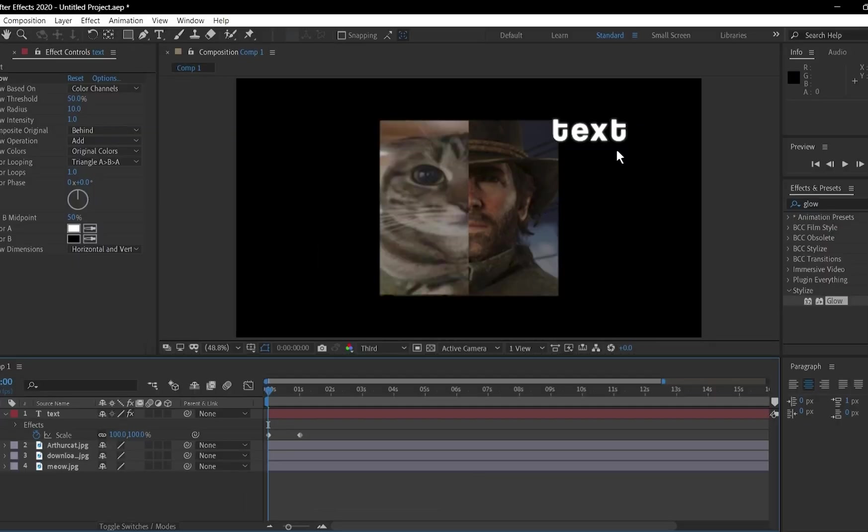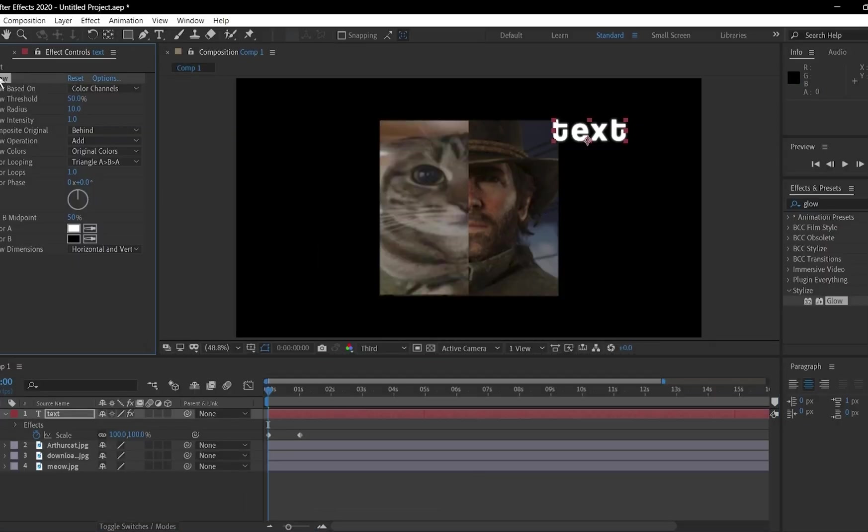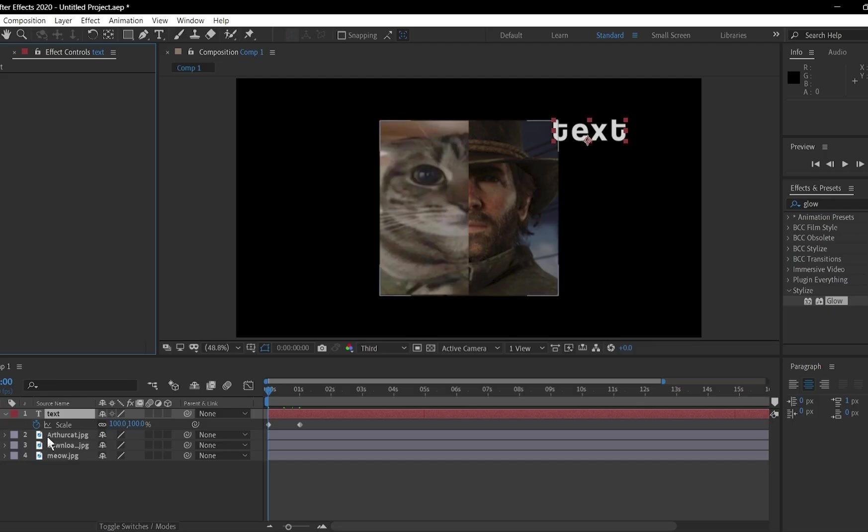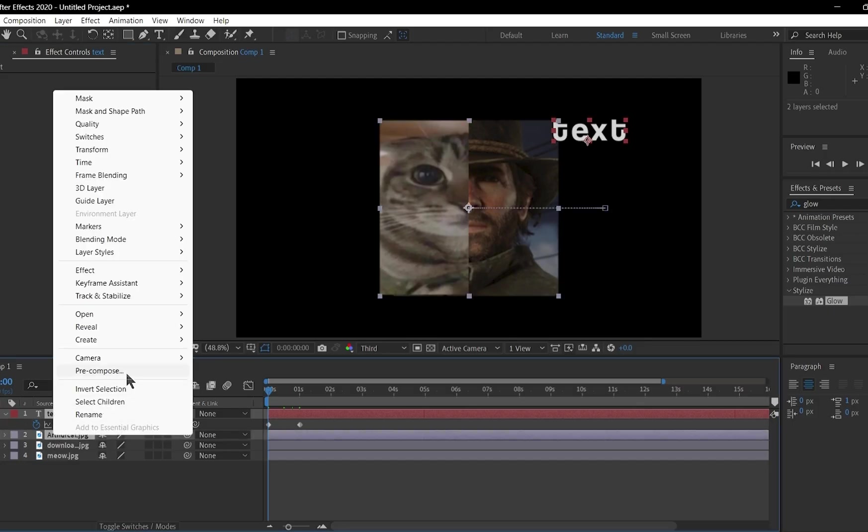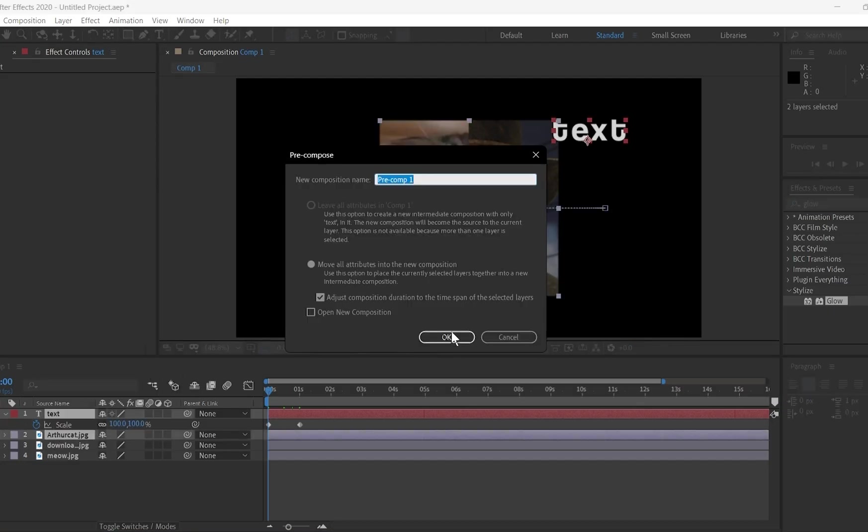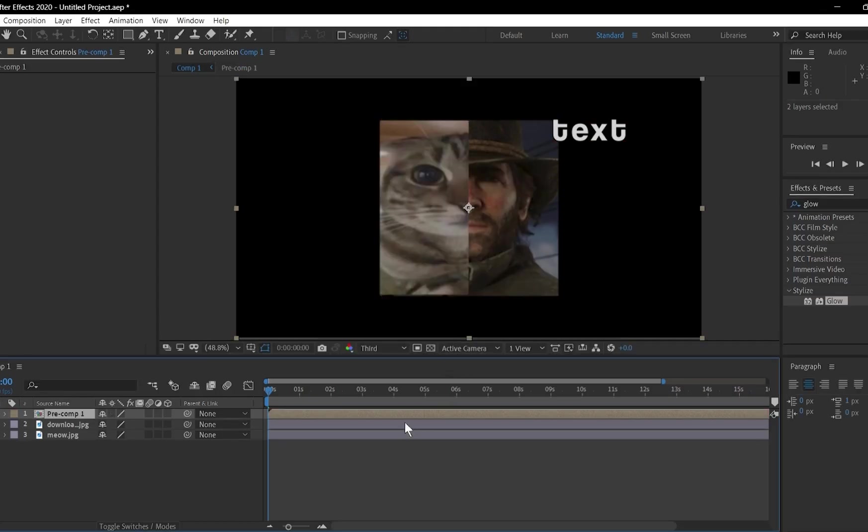If you're working with multiple layers, you can group them by selecting the layers, right-clicking, and choosing Precompose. This keeps your timeline tidy.